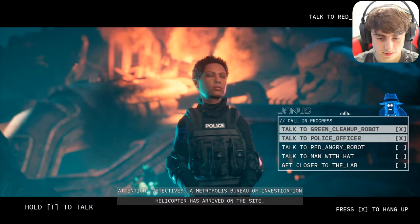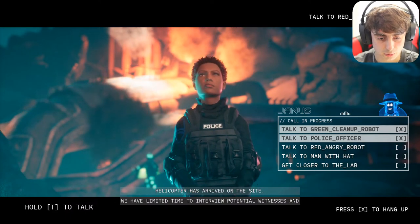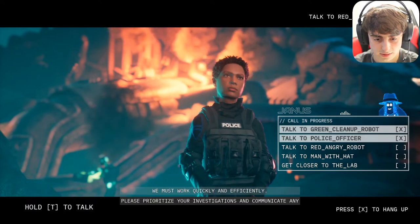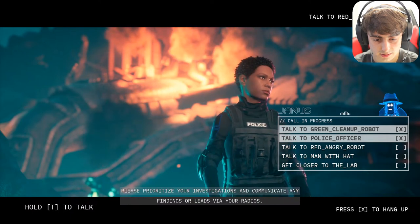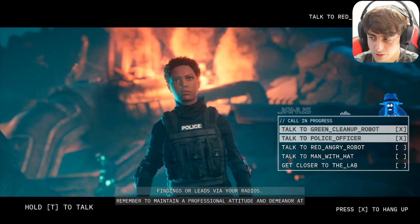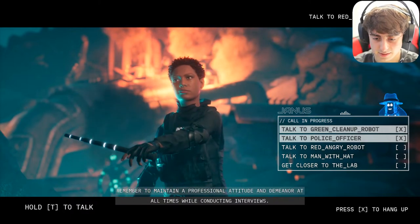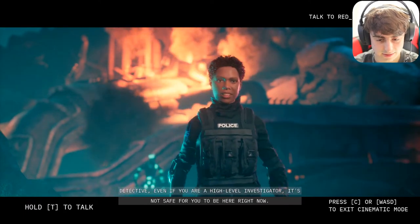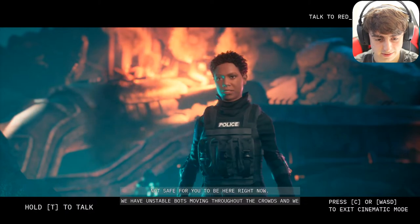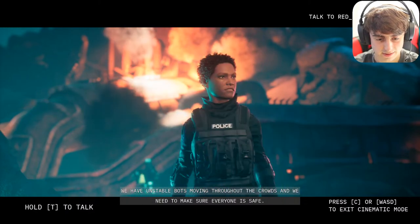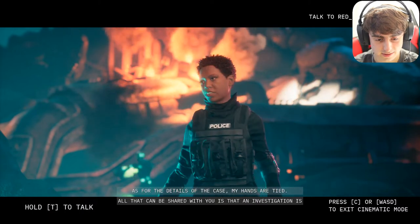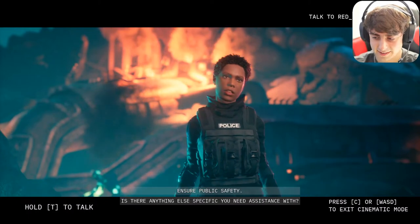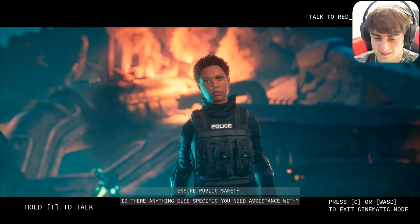Janice interrupted via radio: 'Detectives, a Metropolis Bureau of Investigation helicopter has arrived on site. We have limited time to interview potential witnesses before they lock down the area — work quickly and efficiently.' The officer told me: 'Even if you are a high-level investigator, it's not safe for you here right now. We have unstable bots moving through the crowds. An investigation is ongoing and we are doing everything in our power to ensure public safety.'